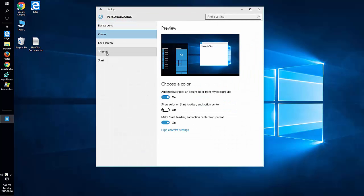Along the left, if you don't see it, just make the window wider. Choose the slider to show color on start, taskbar, and action center to on.